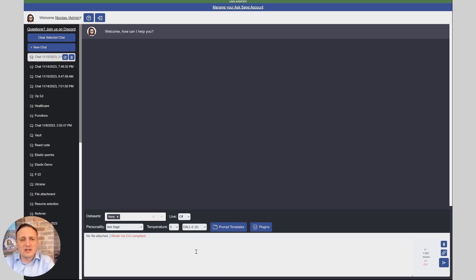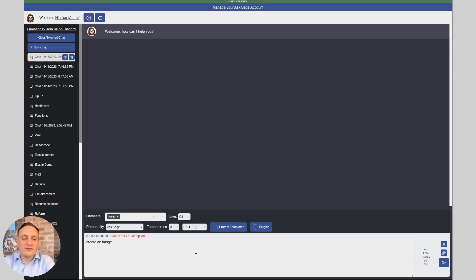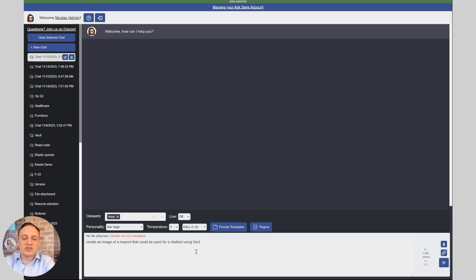Let's see, create an image of a mascot that could be used for a chatbot using generative AI in the Department of Defense.